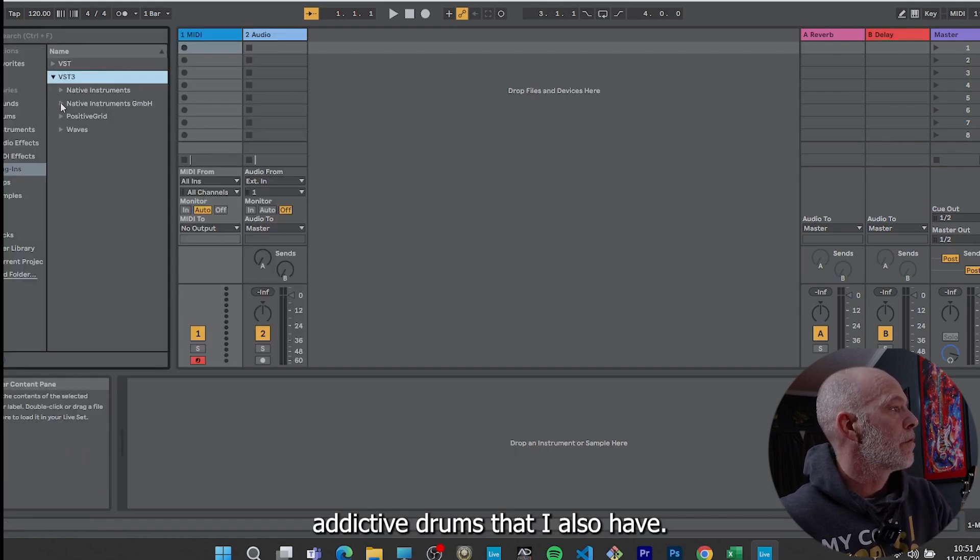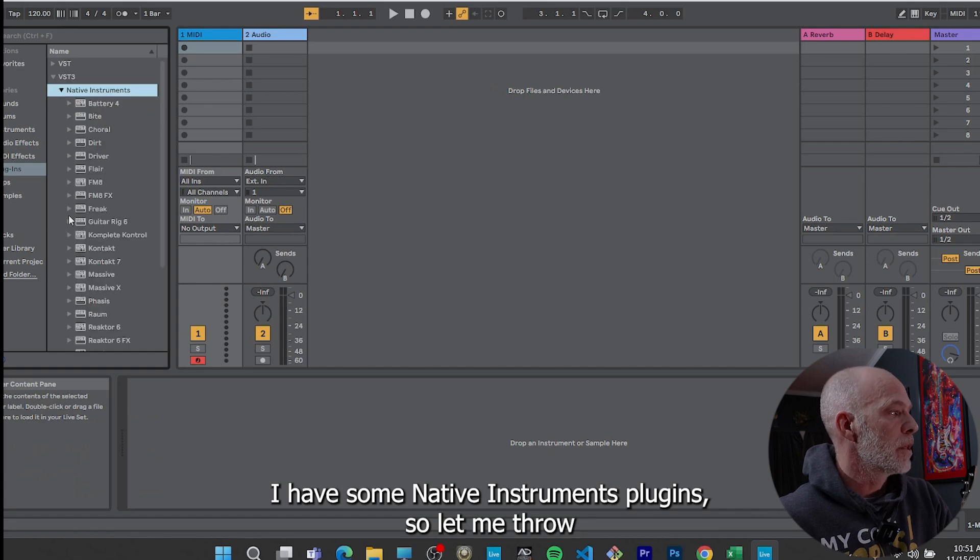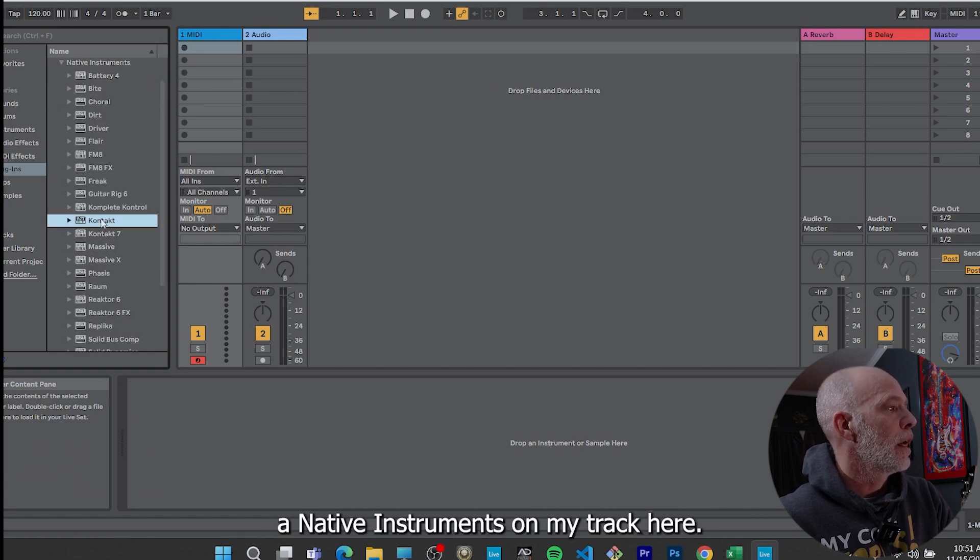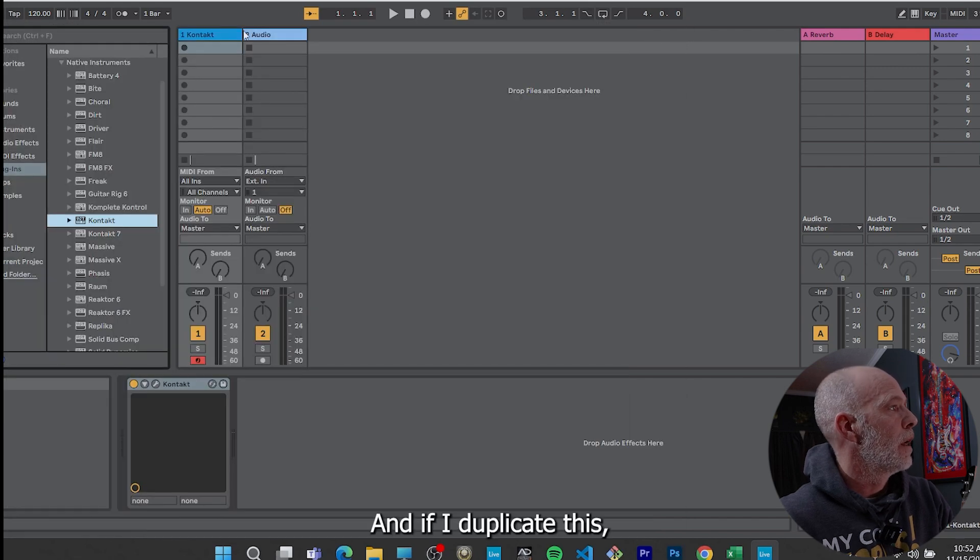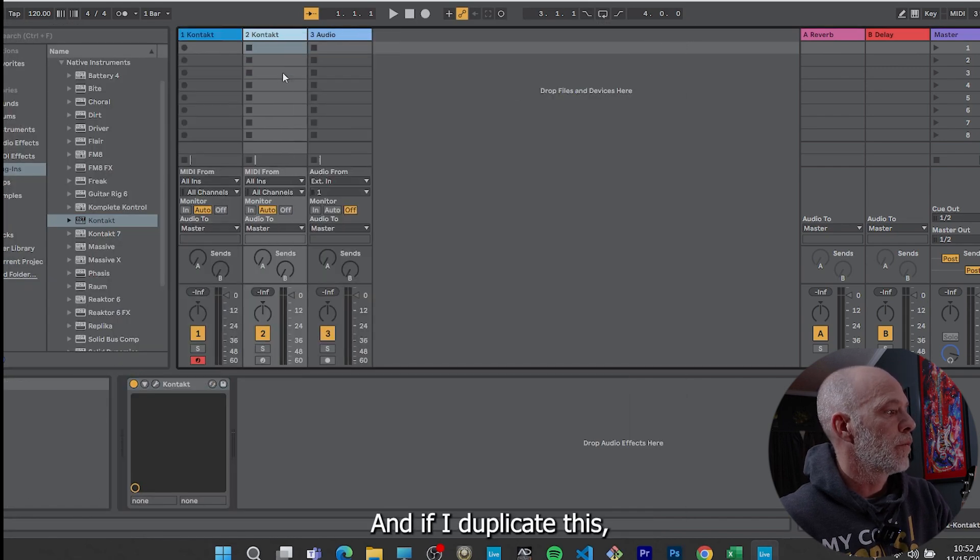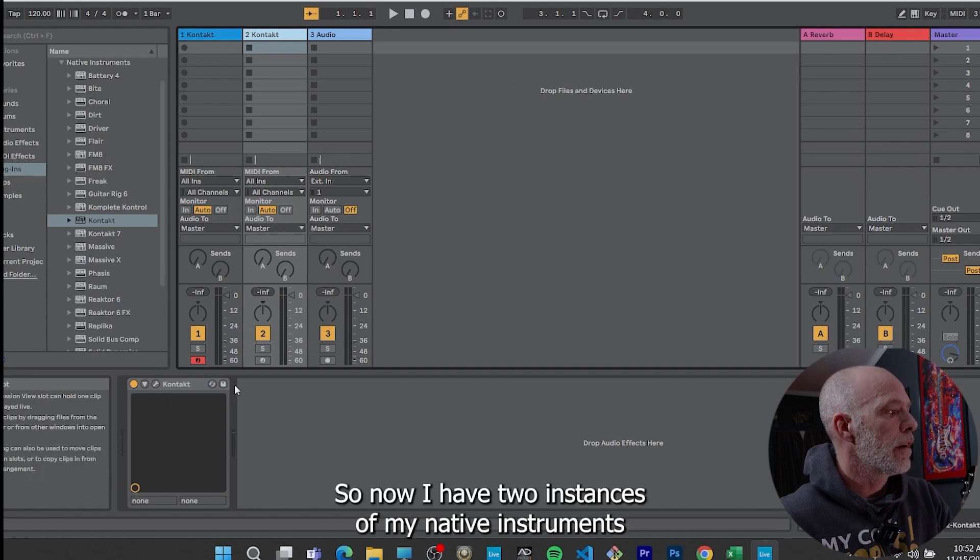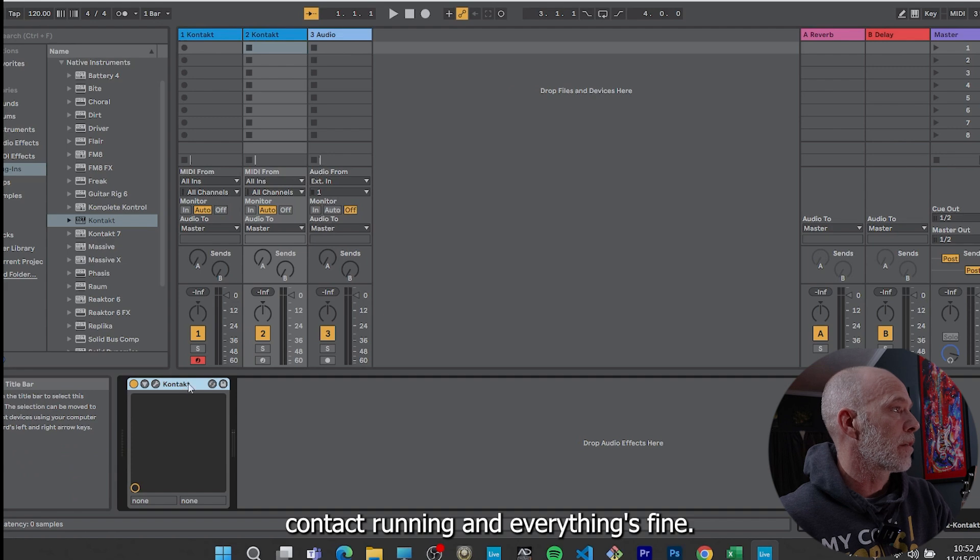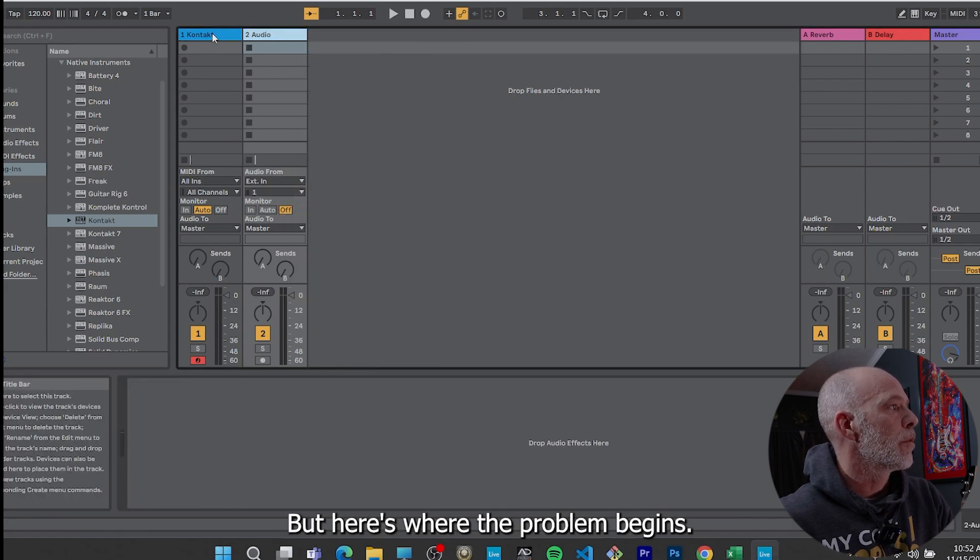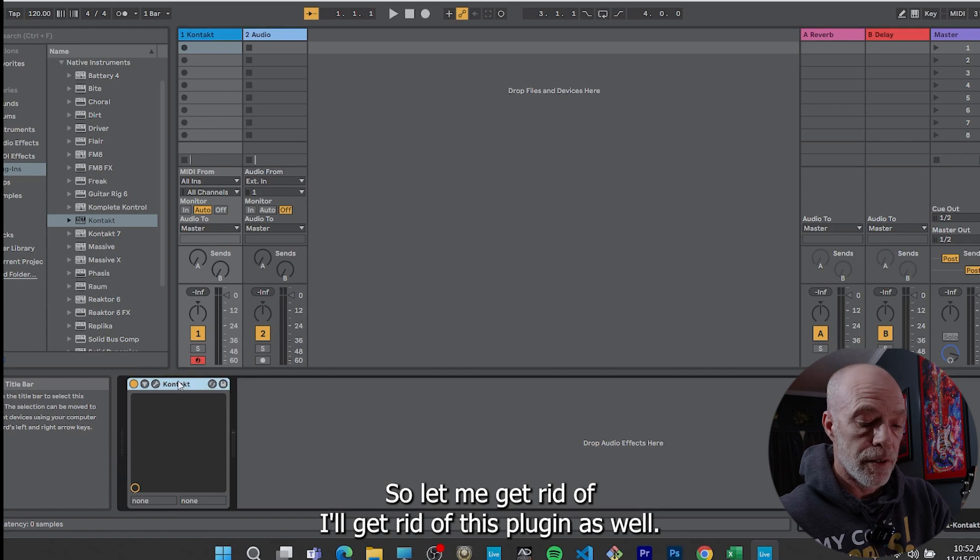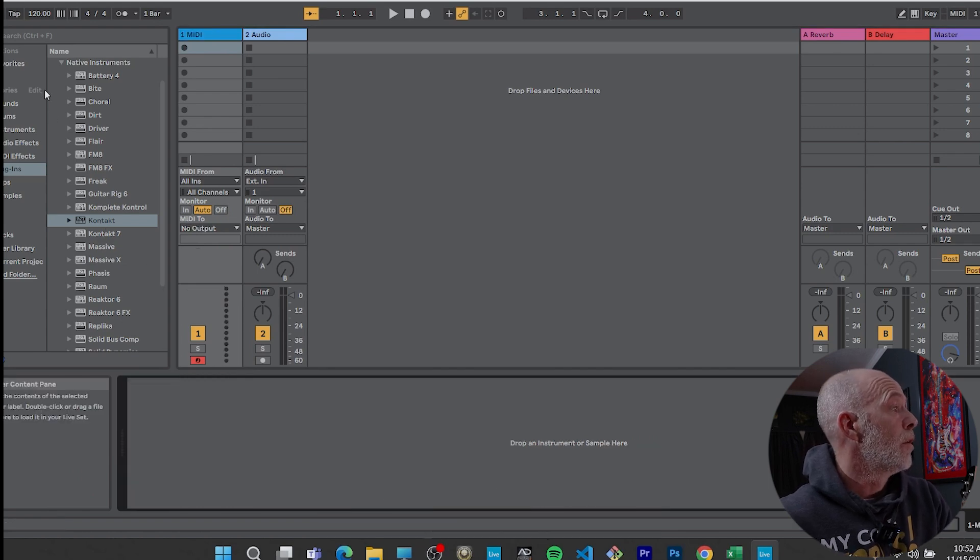Then I also have some Native Instruments plugins. So let me throw a Native Instruments on my track here. And if I duplicate this, no problems at all. So now I have two instances of my Native Instruments Contact running, everything's fine, but here's where the problem begins.